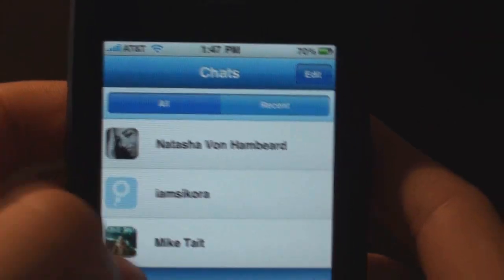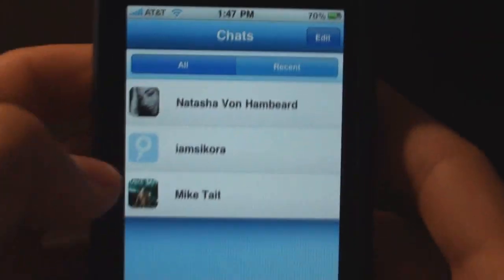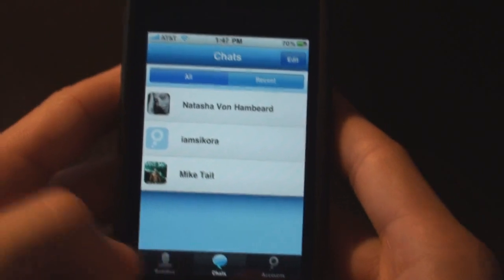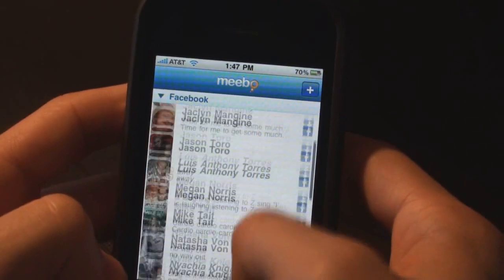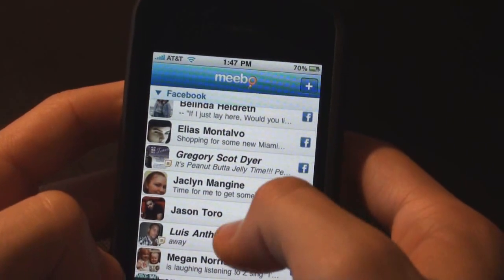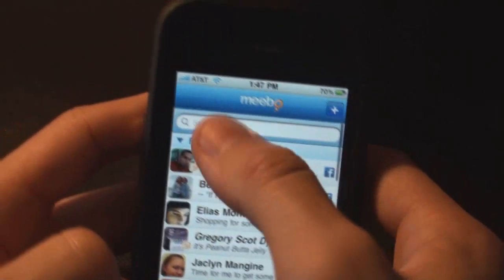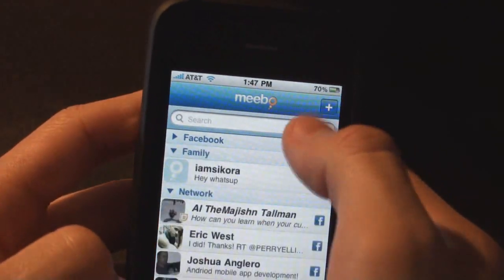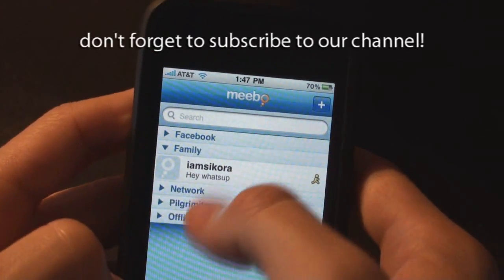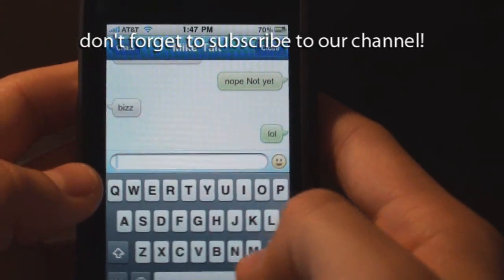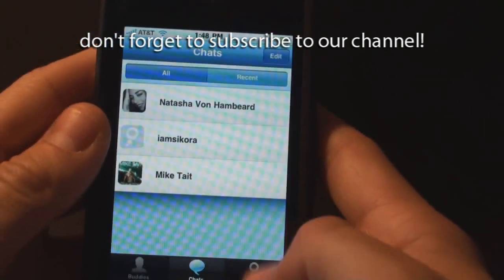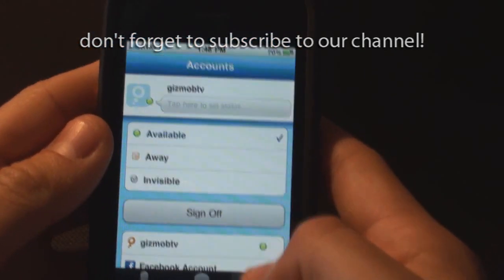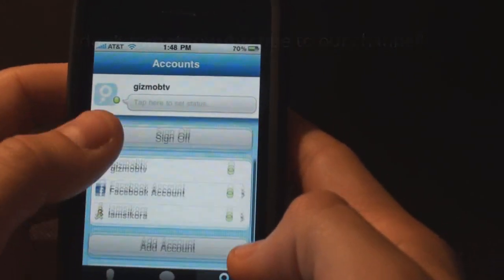This is a pretty cool app. I'm definitely going to use it to replace my AIM app, because this keeps everything nice and handy. It's very smooth, as you can see. And that's pretty much it — it's a basic app, but it works. That's the important thing.